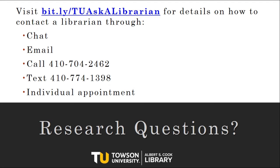Have questions that go beyond Zotero? Visit bit.ly/TUaskALibrarian to get assistance in whatever format you prefer, from chat and text to phone and video conference calls. And with that, thanks for watching, and happy researching!